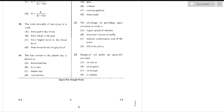Question number 18: The main principle of surveying is to work from whole to part, because in working from whole to part the error is localized and prevents accumulation of error while working from part to whole — option B is the right answer.